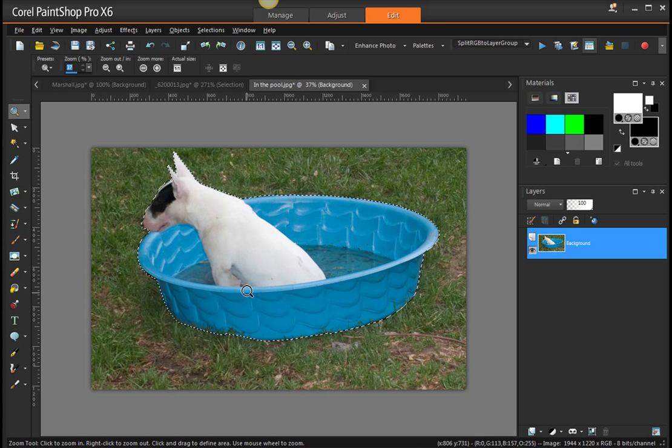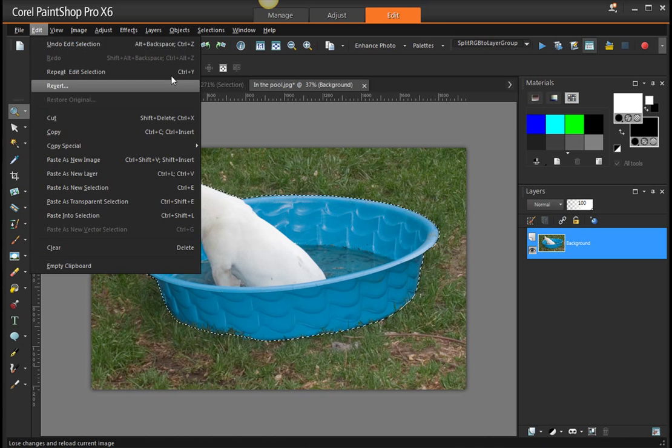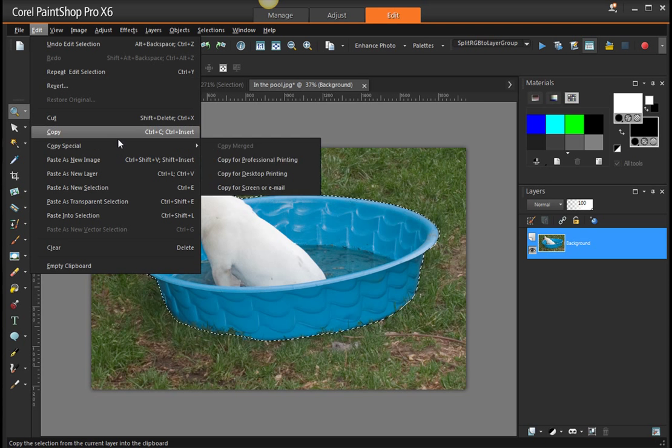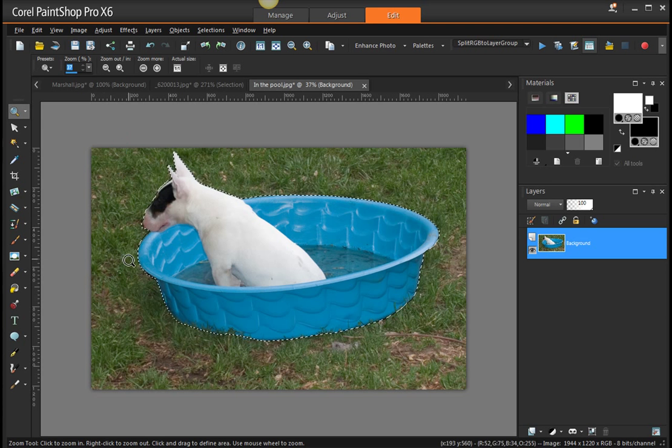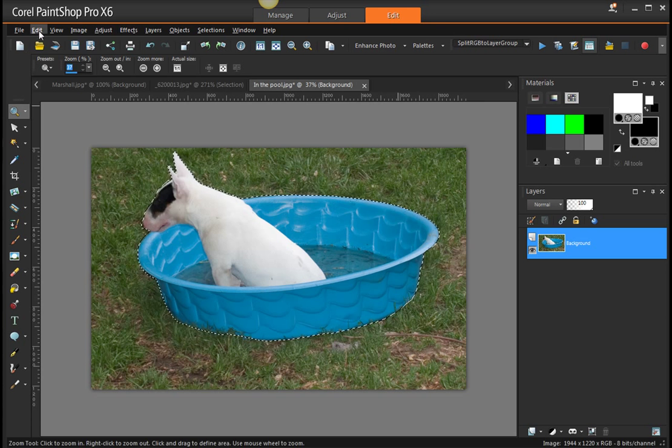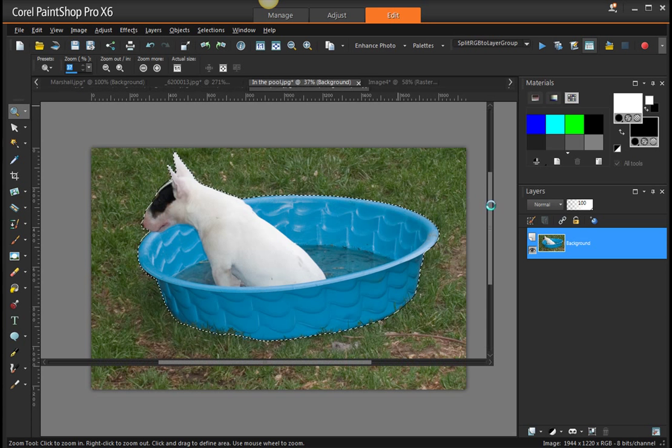The things you want to do with it - I don't know - Edit, Copy it. And you can, if you wish, Paste as a New Image.